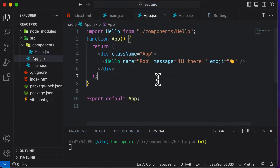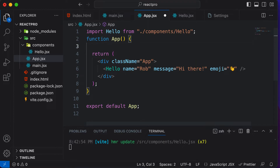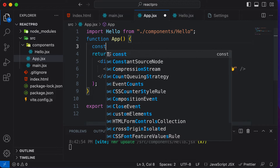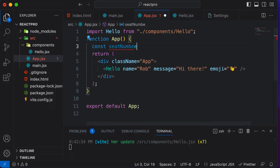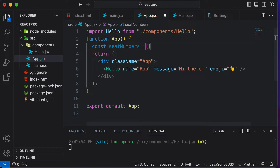Now let's learn how we could pass in an array to a prop. Let's first create an array here — an array of numbers. I want to define seat numbers, so I'll say const seatNumbers, and this is simply an array of numbers like 1, 4, and 7.